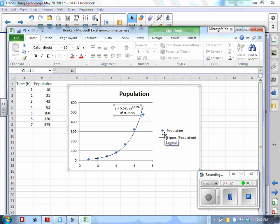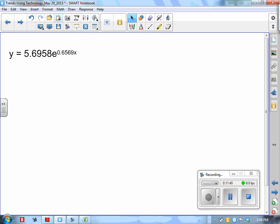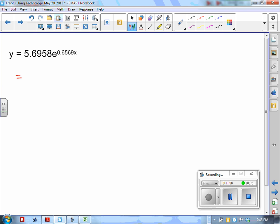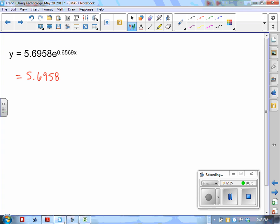We end up with this particular exponential equation and its R-squared value. There is something I need to mention about it. This is an exponential equation in a different form. What we have is this first number, 5.6958. If you go back to the graph and extend from the curve to the y-axis, you would notice that would be your y-intercept — the y-intercept value would be 5.6958.